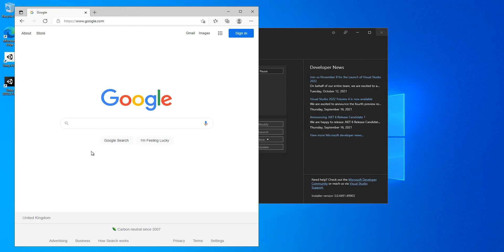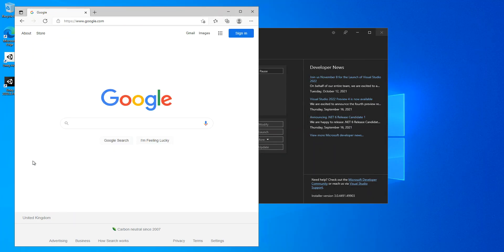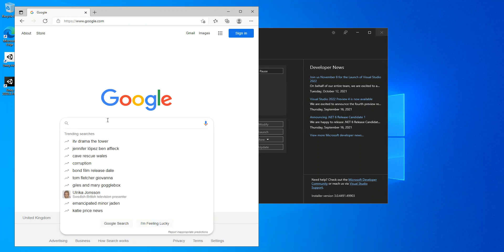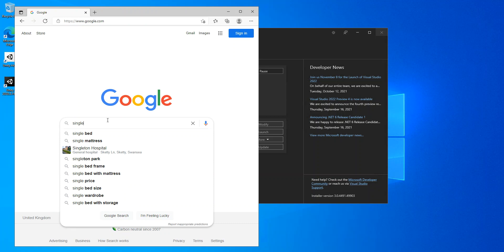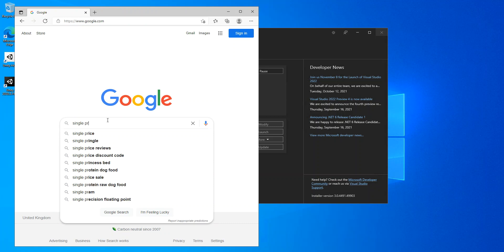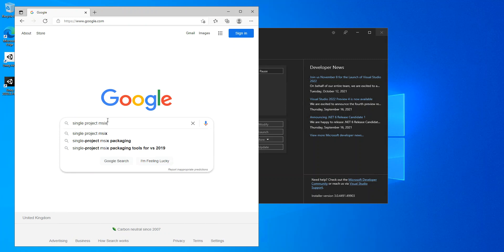While the installation is being completed, we'll look at this here. To create applications that target Windows UI Library or WinUI, we're going to Google single project MSIX packaging tools.